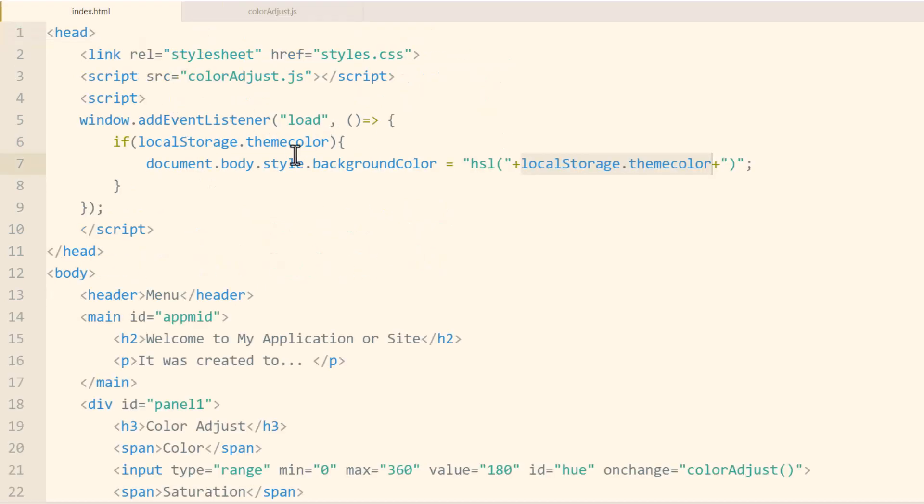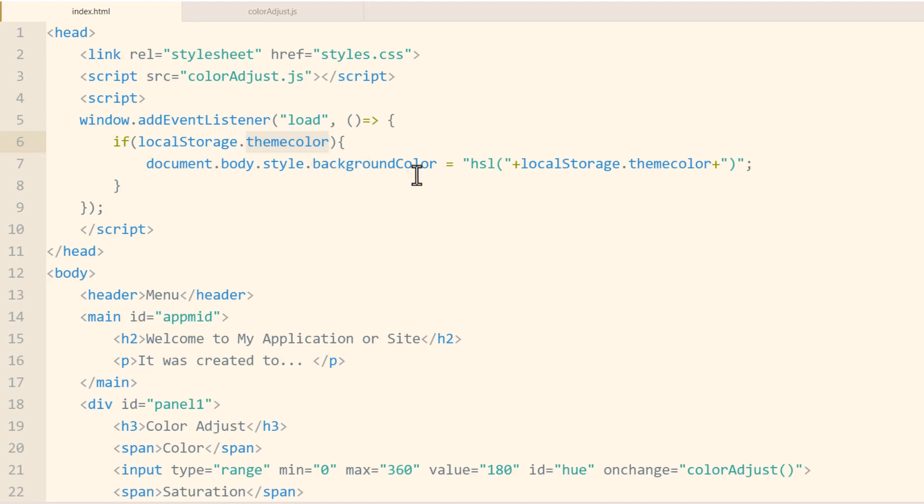So in the load event of the document, if the localStorage.themecolor is present, then we're going to change the style, the background color of the application to that same HSL setting.